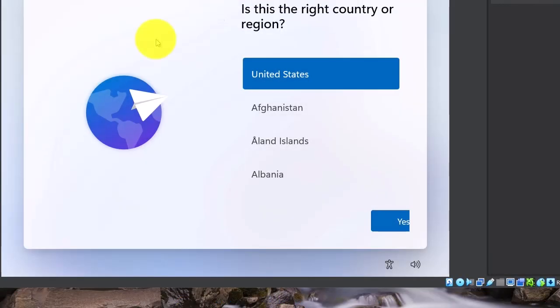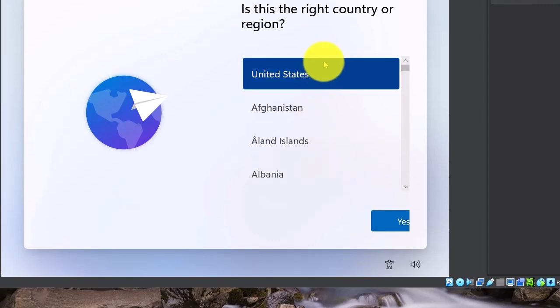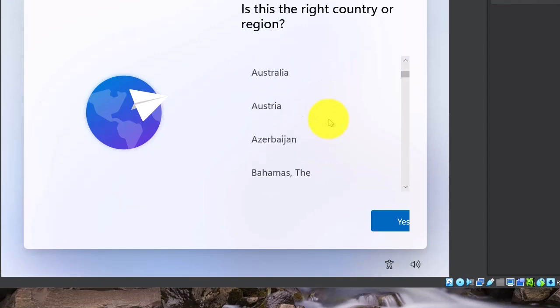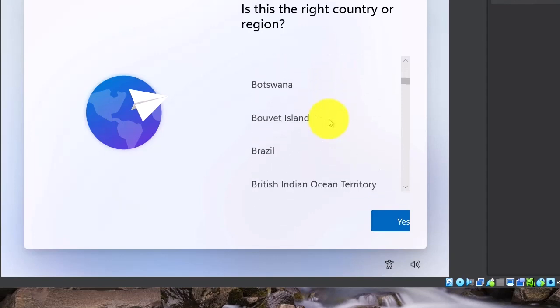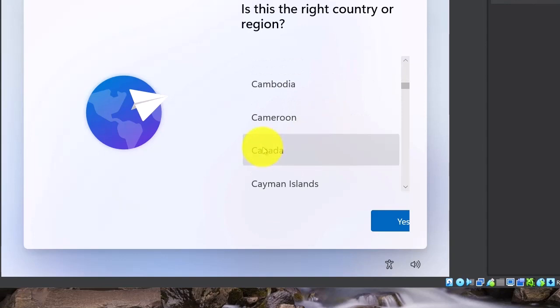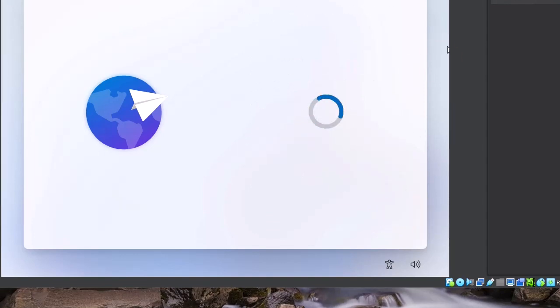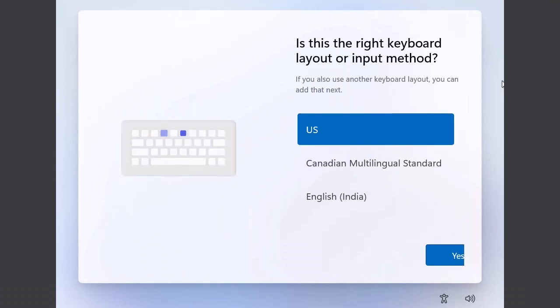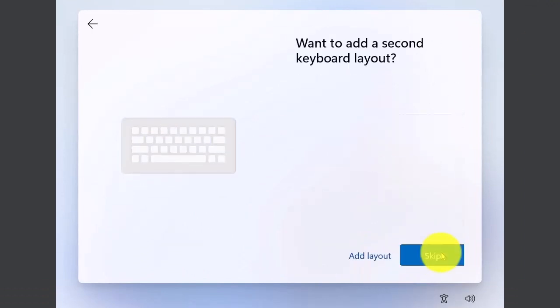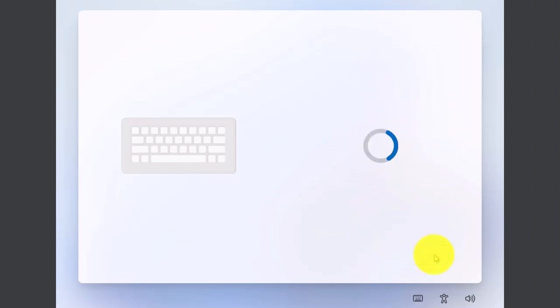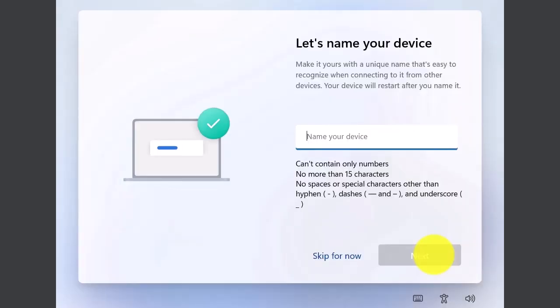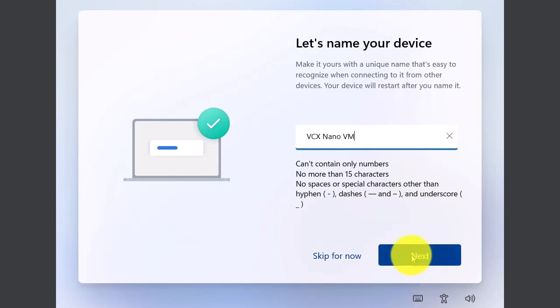Alright, so I waited a little bit here and now it has come up to this screen. I'm actually in Canada so I'm going to choose Canada for my region. Hit yes. And I'm fine with the US keyboard layout. I do not want to add a second keyboard layout. Now we can name our device. We'll call it VCX now VM, same as what we called it in the other menu.